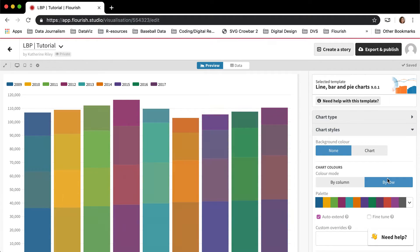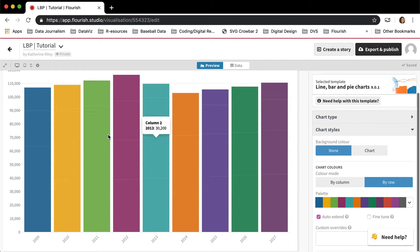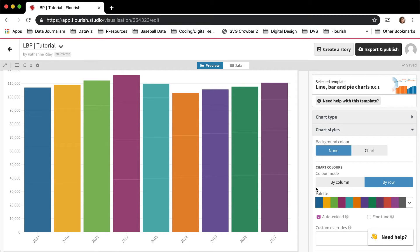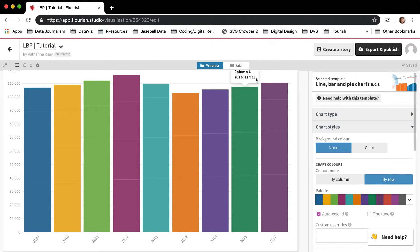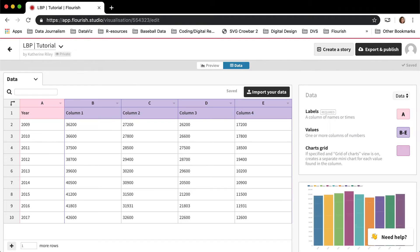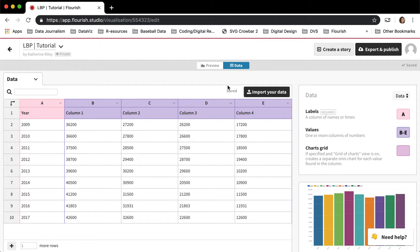If I click by row, each of these columns are going to become a different color. This is because, you know, now we're coloring by 2009, 2010, 2011 instead of column one, two, three, four.